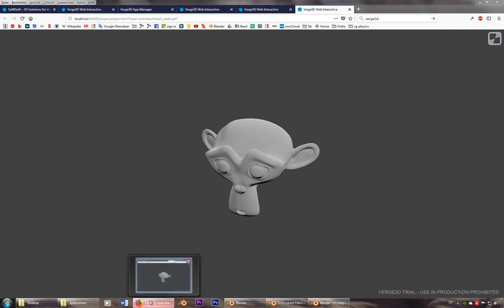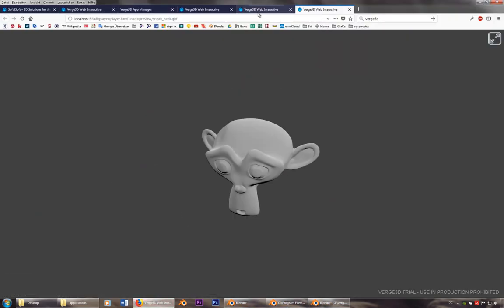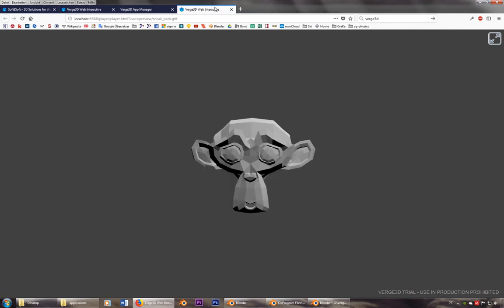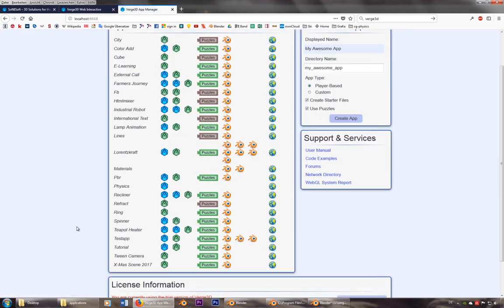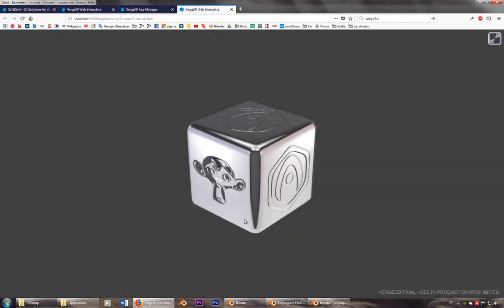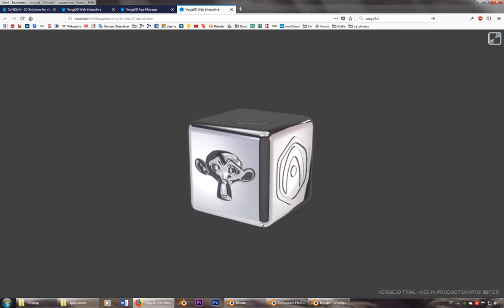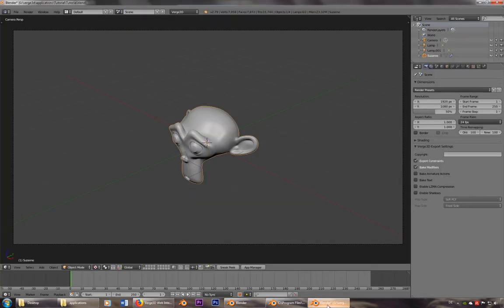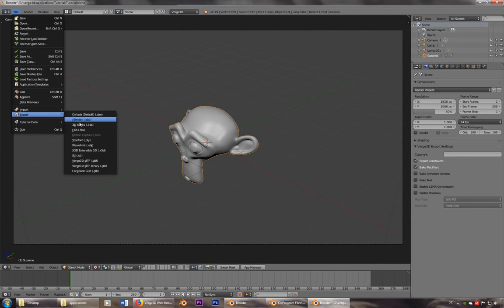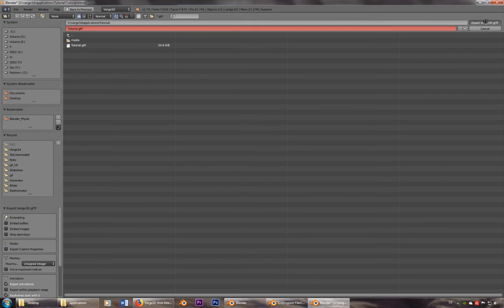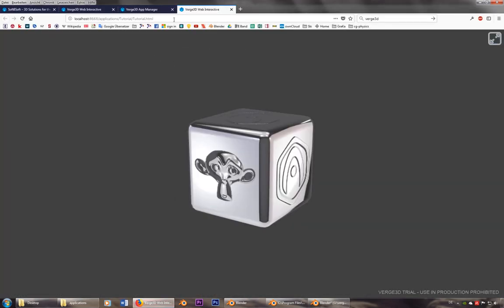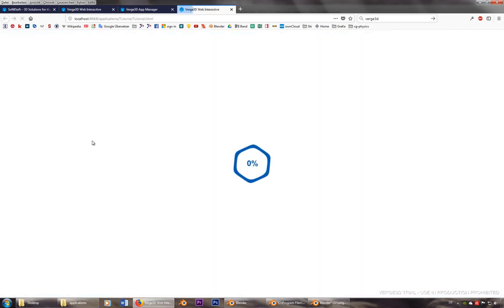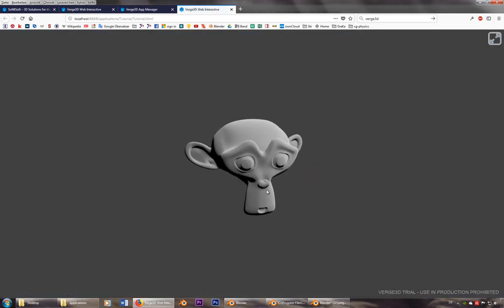Now if I go back to the app manager and I'll have a look at this tutorial here, still see the cube. That's because I have to export the whole thing to this format. And now it's also online. There she is.